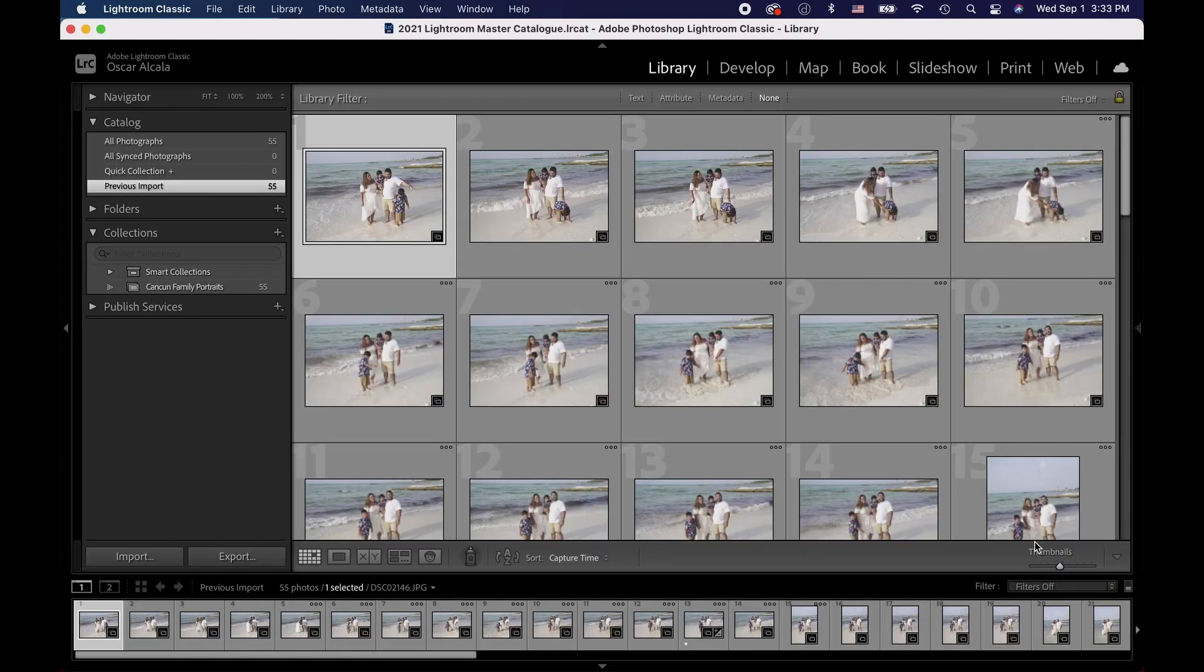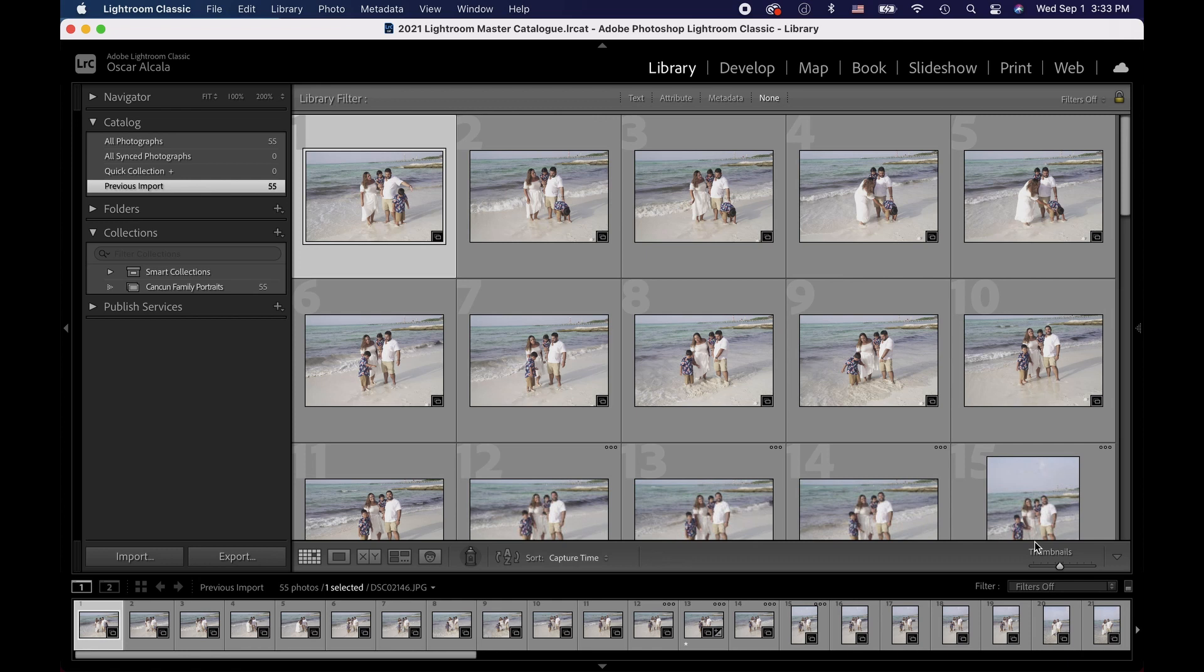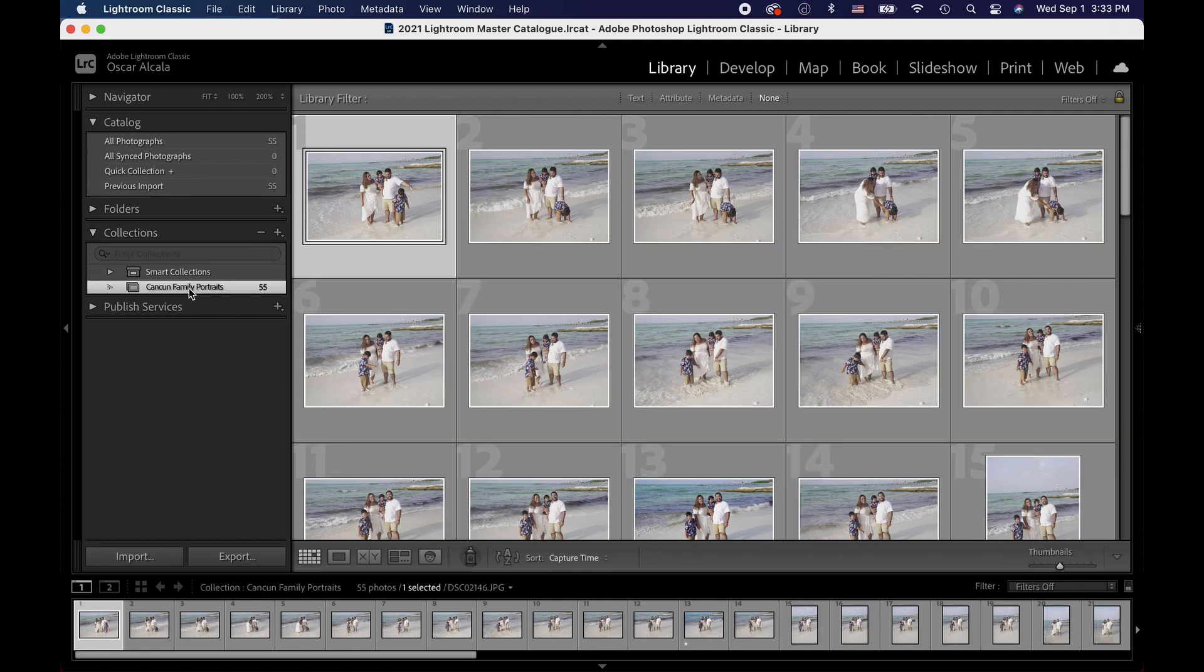You can label your collections folders anything you want. You could use dates, locations, or in my case events. Now since we created a collection set of images, we can now recall our Cancun images by selecting the Cancun Family Photo Collection set. And here's all our images ready to edit.